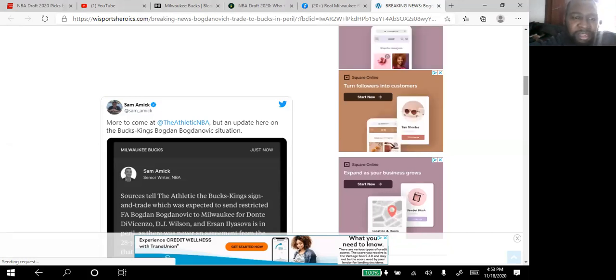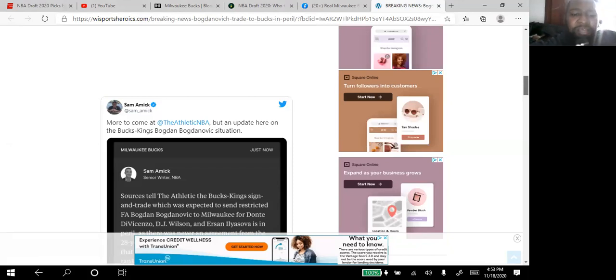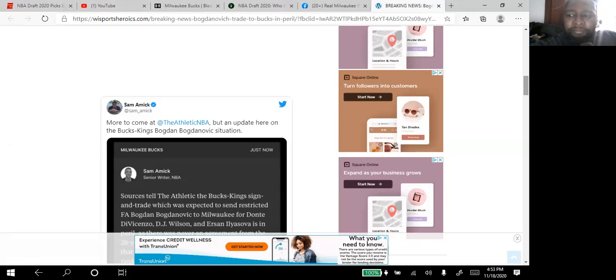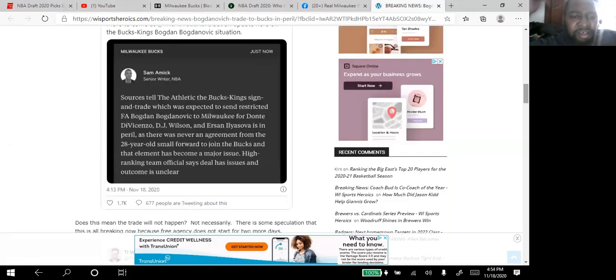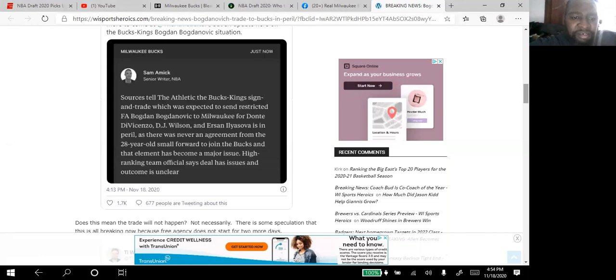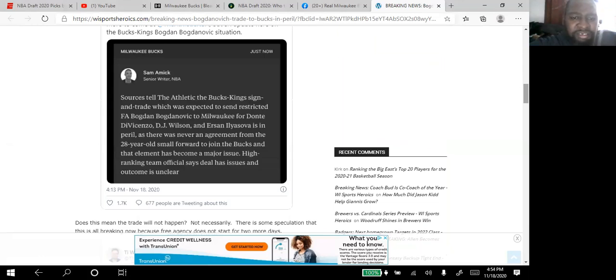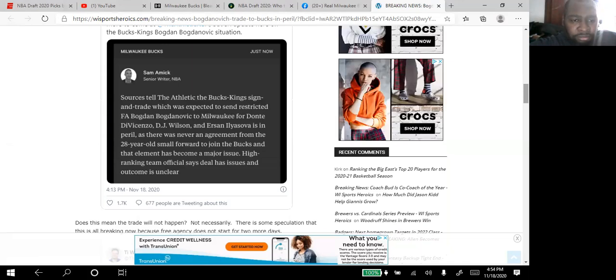It's about the update with the Bucks and Kings trade. As you can see right here, sources tell The Athletic that the Bucks-Kings signing trade which was expected to send restricted free agent Bogdan Bogdanovic to Milwaukee for Dante DiVincenzo, DJ Wilson, and Ersan Ilyasova is in peril.